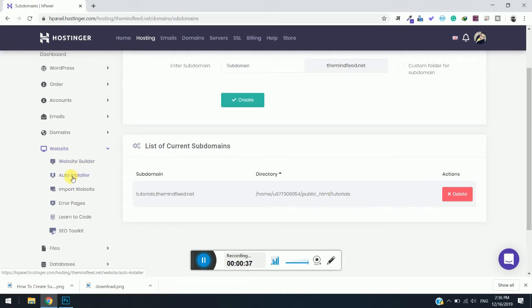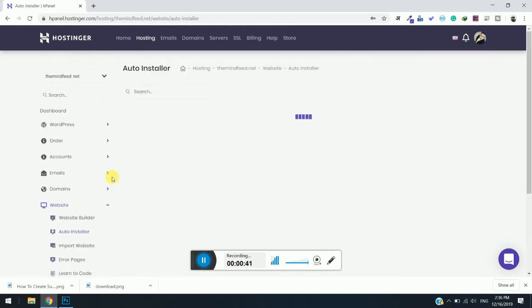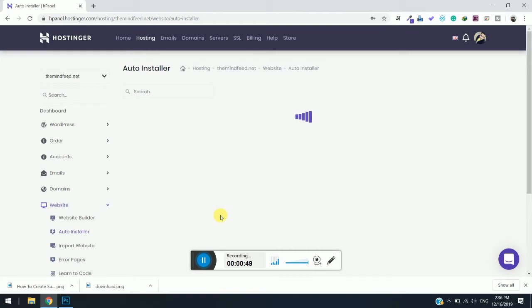Just click on it and wait for a few minutes. It may take time depending upon your internet connection. I will just resume once the installer is open.